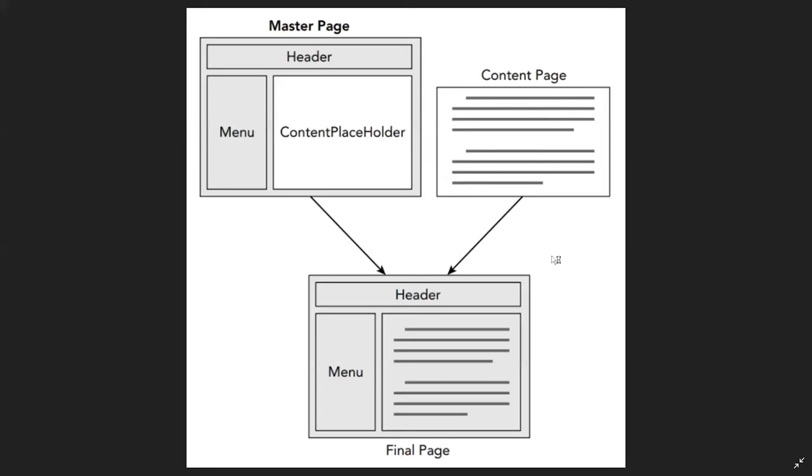they create this final page or virtual page that is rendered to the browser. Let's see how this page is created in ASP.NET.